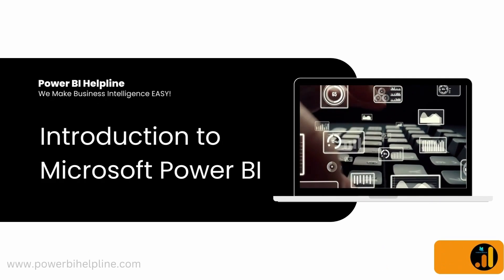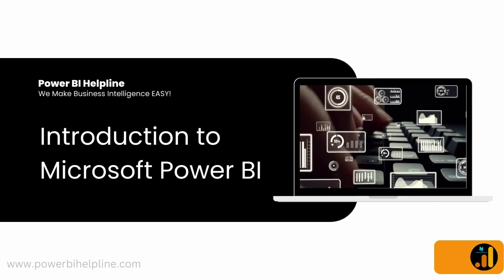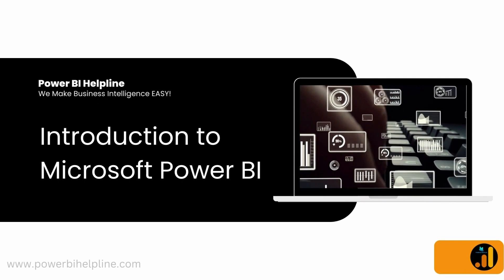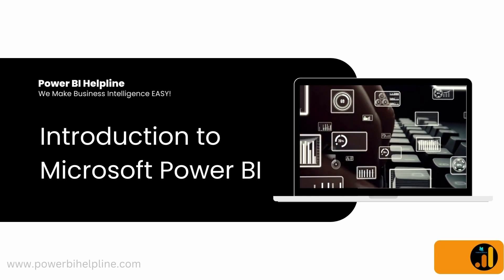Welcome back to Power BI Helpline. Today in this video, we are going to learn all about Microsoft Power BI.